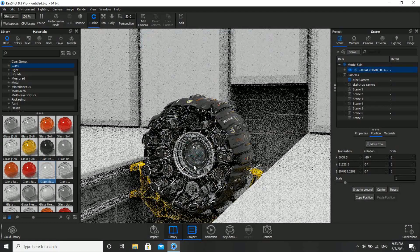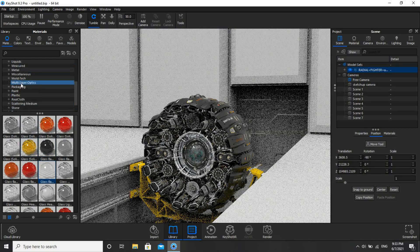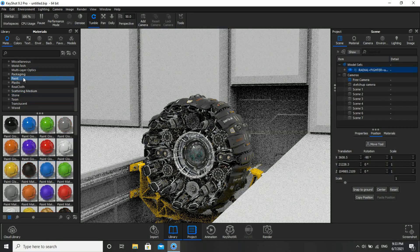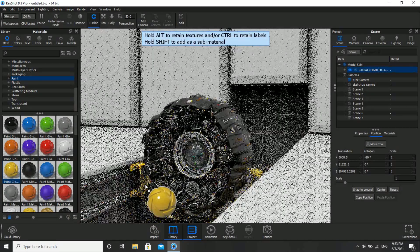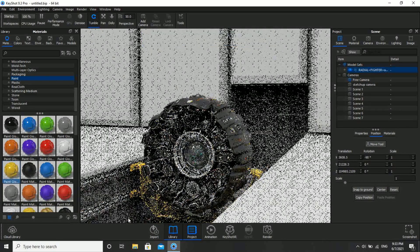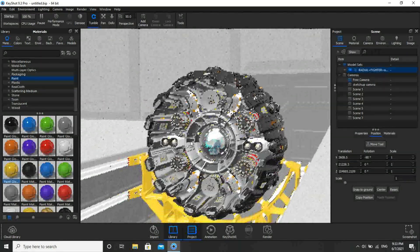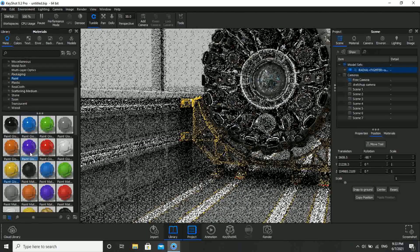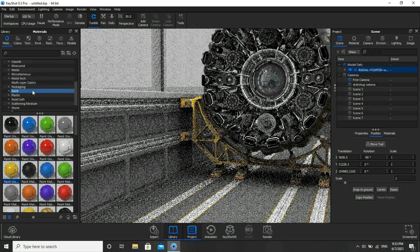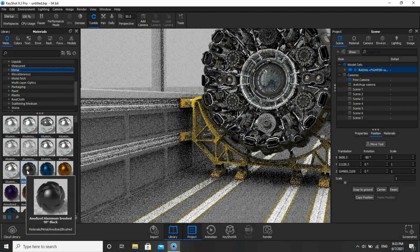Now for this one, go to Paint, select this, and apply here. And for the rails, we'll use metallic itself — the same material.